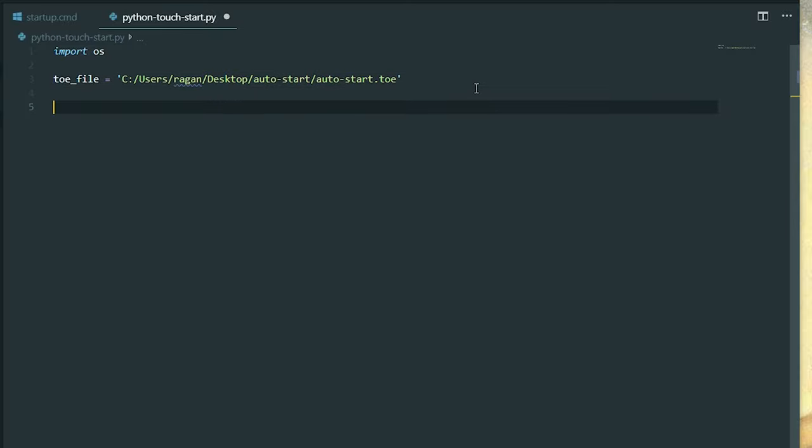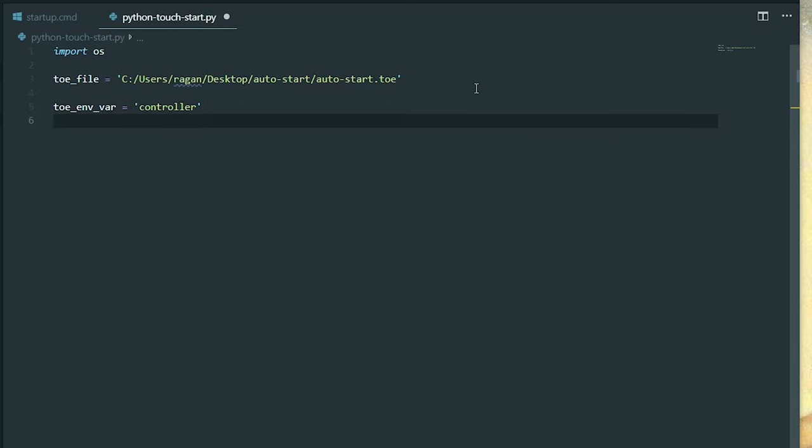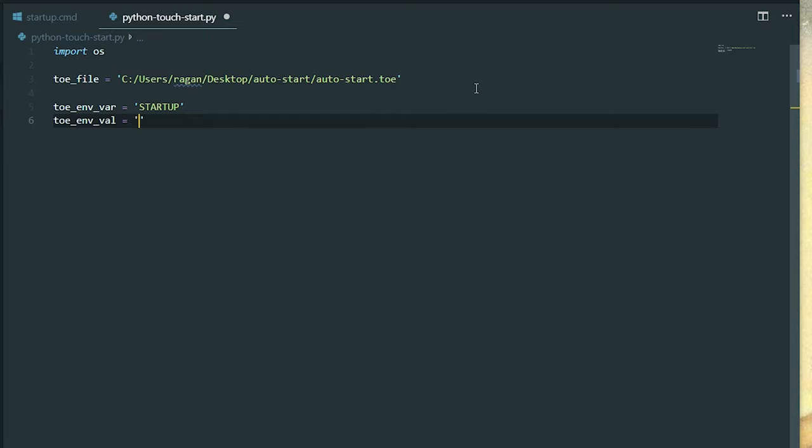So our next task is going to be setting our environment variables. Now, I'm going to go ahead and create a variable called toe env var. And here is where I'm going to put in controller. That's my environment variable. I want the variable name to be called startup. And I want the value that's associated with this variable to be called controller.